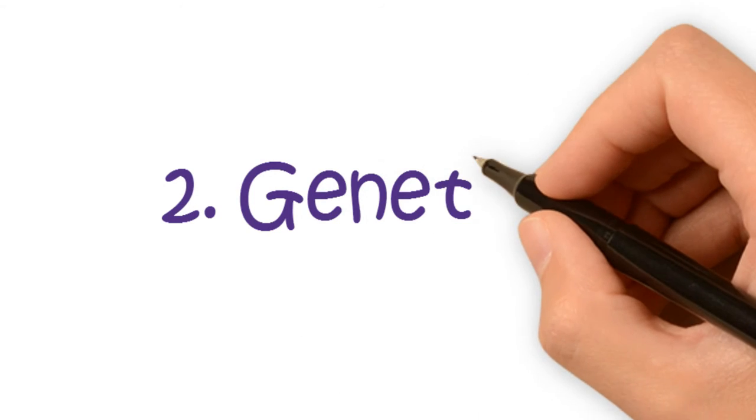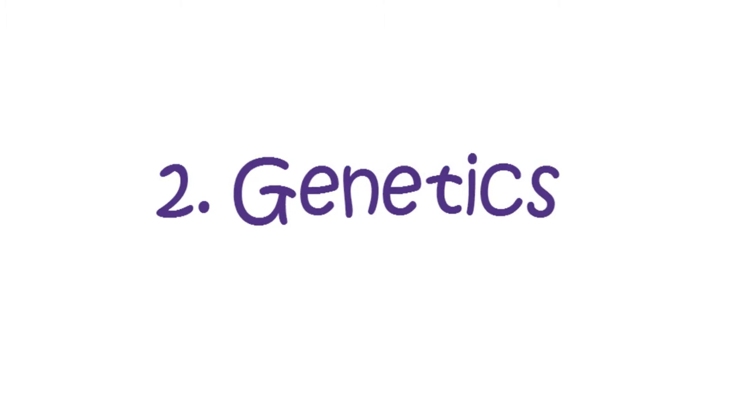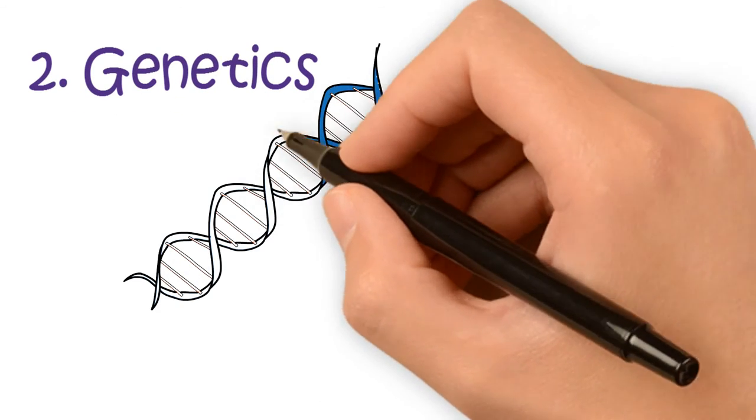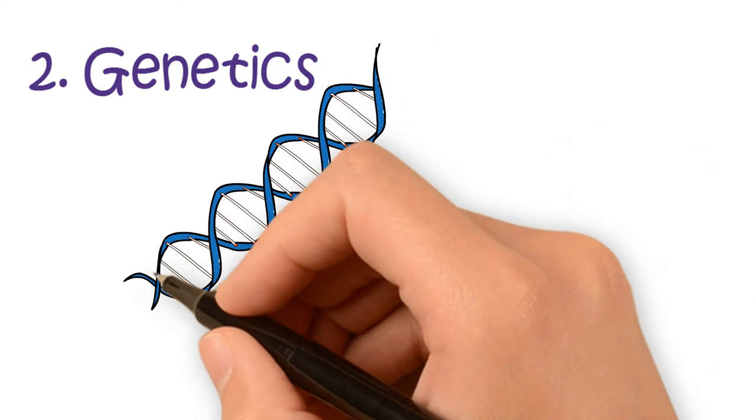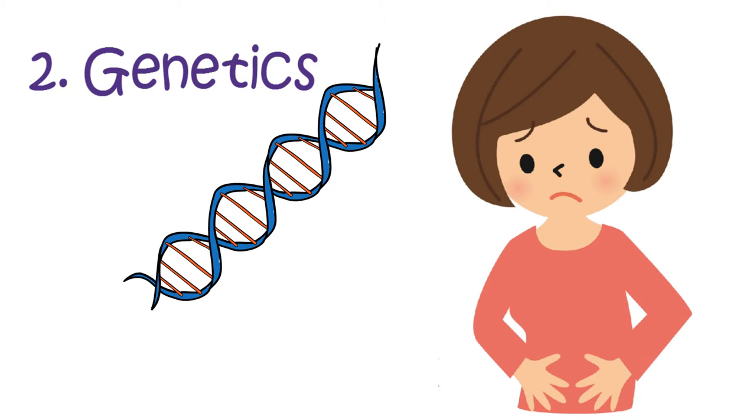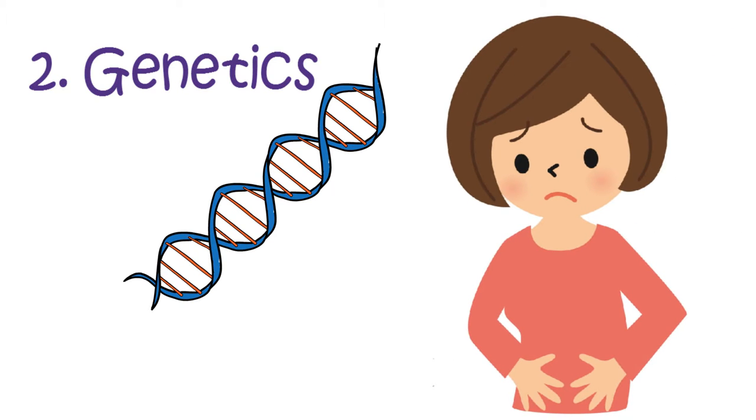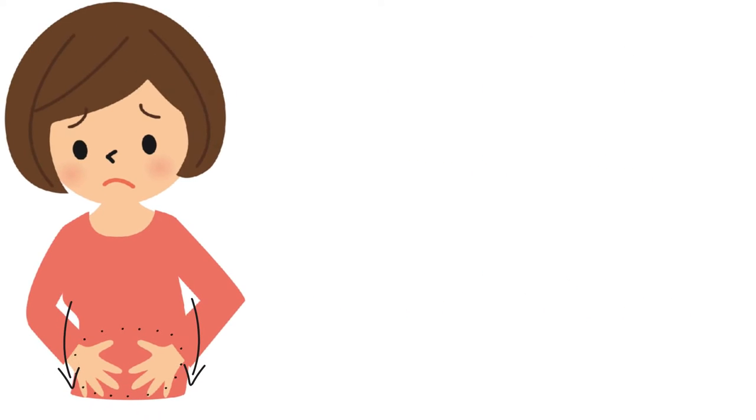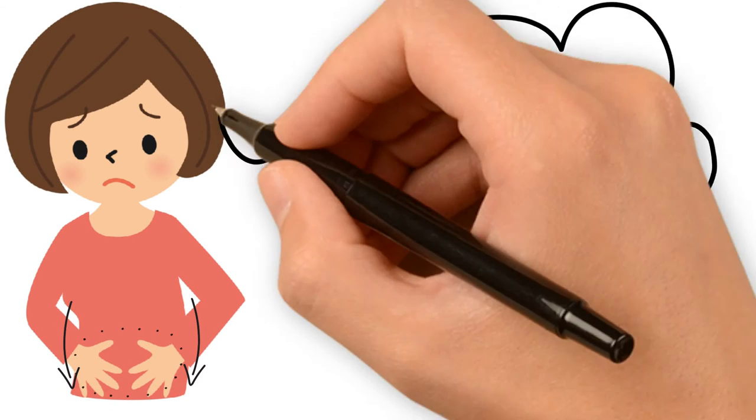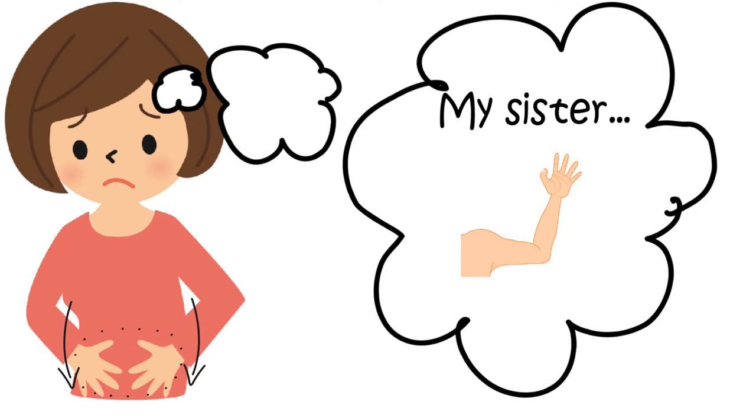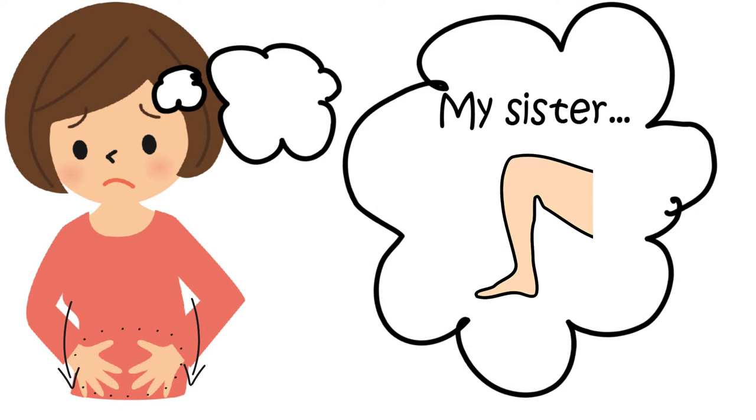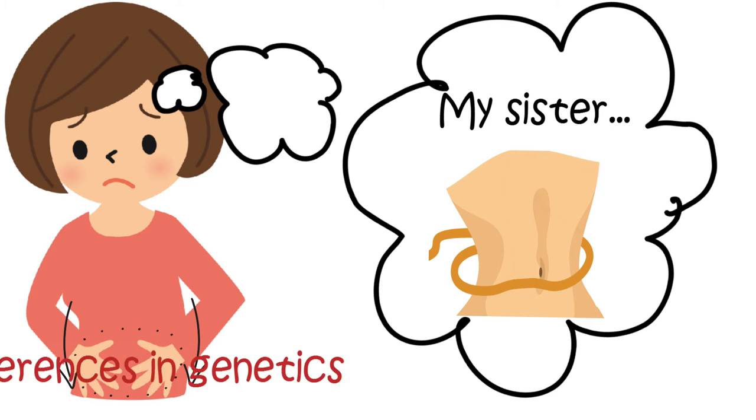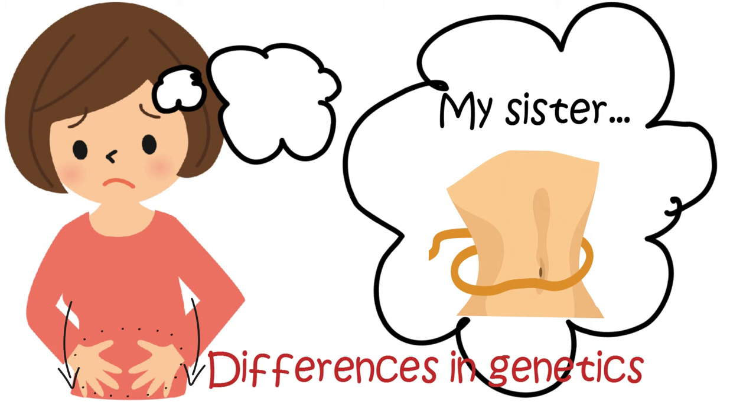Number two, genetics. It is undeniable that genes do play a role in the fat component of your body. For me, my belly fat is the most stubborn and my waistline disappears first when I gain weight, while my sister gains weight in her forearm and thigh while maintaining a flat stomach. Even though we're sisters and our genes are pretty similar, we still have differences in genetics.